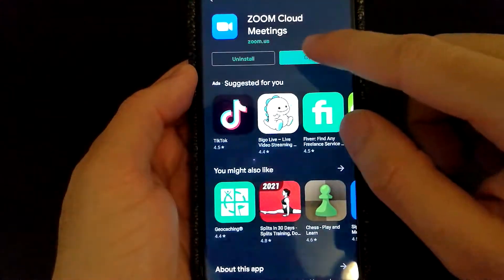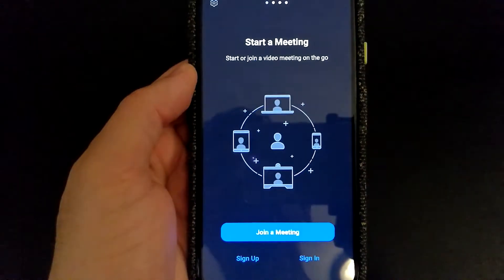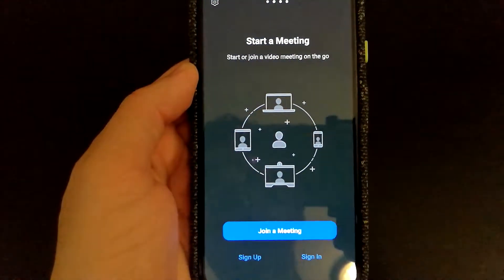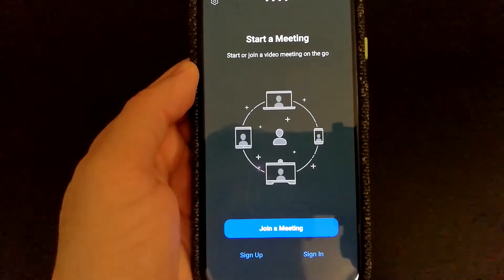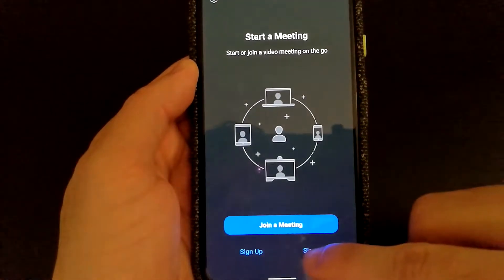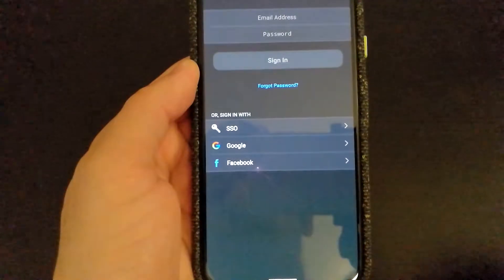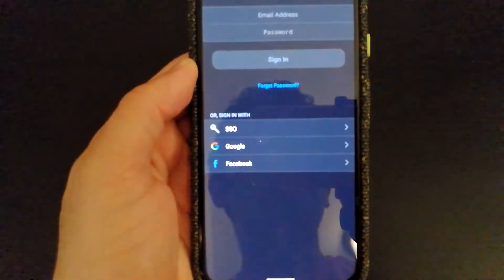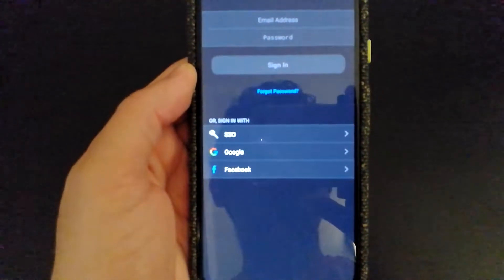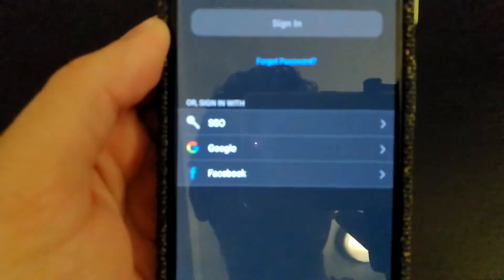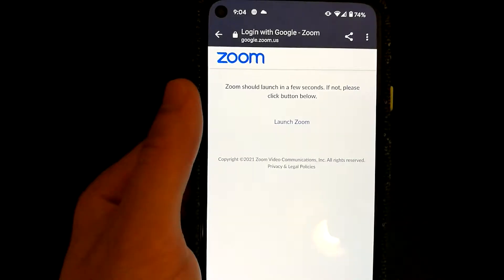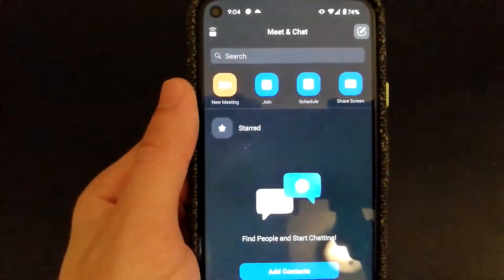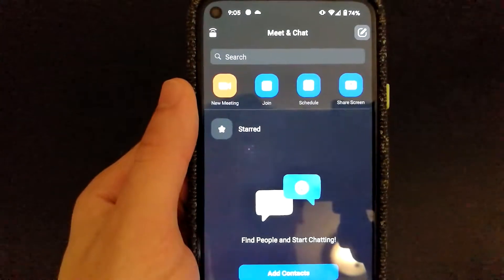Once you open the app, you will only have the ability to join a meeting if you're not currently signed in. I'm going to sign in now — you'll have the option to sign in using SSO, Google, or Facebook. Once you have been authenticated, you can select the Launch Zoom option, which will open the Zoom app for you.